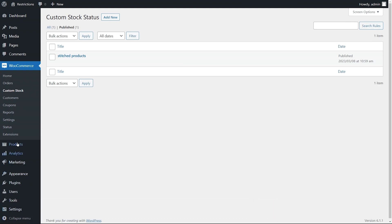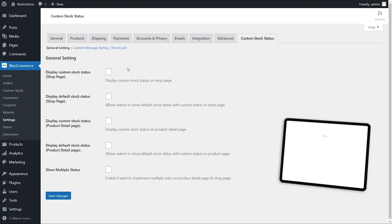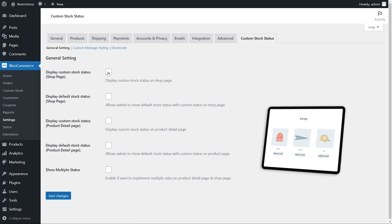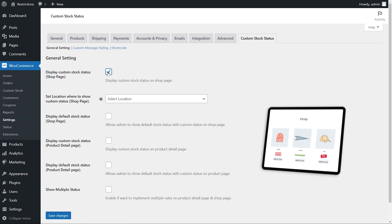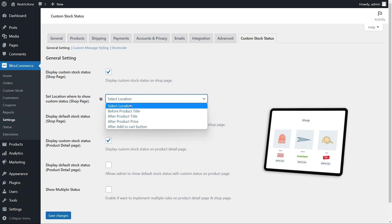Now go to the settings of custom stock status. Here you can enable custom stock status on product and shop page, as well as customize the display position.